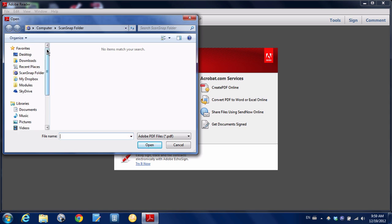And when you install the latest versions of the ScanSnap software on Windows, you'll see you have this option here under favorites called ScanSnap folder, and I'm going to click there.